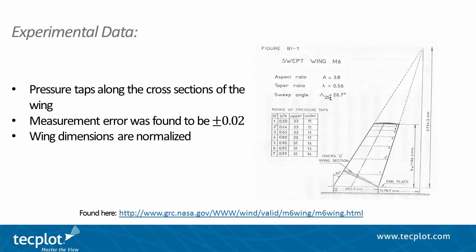Experimental data was gathered using pressure taps along the wing and a wind tunnel. The results are found in a simple TechPlot ASCII format data file on the Onara M6 website. We will be using this data for comparison to our CFD run. The pressure tap measurements were found to have an error of plus or minus 0.02. An error variable has been added to the file found in your examples folder. This data is normalized in both the span and chord directions.